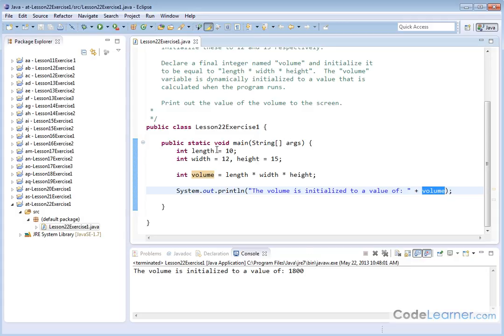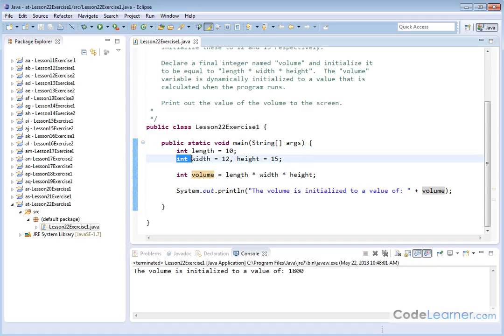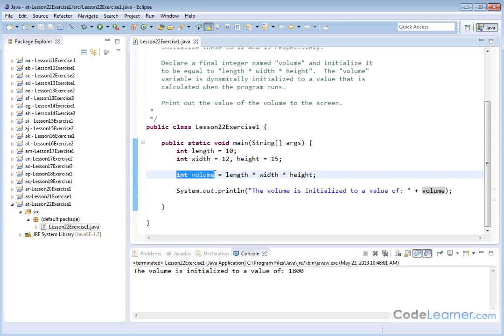So this exercise is really just getting you the thought across that you can declare and initialize variables on the same line. You can declare and initialize more than one variable on the same line. And you can dynamically initialize variables to values that are calculated based on other variables at runtime. And that's what the point of exercise one of lesson 22 really is.